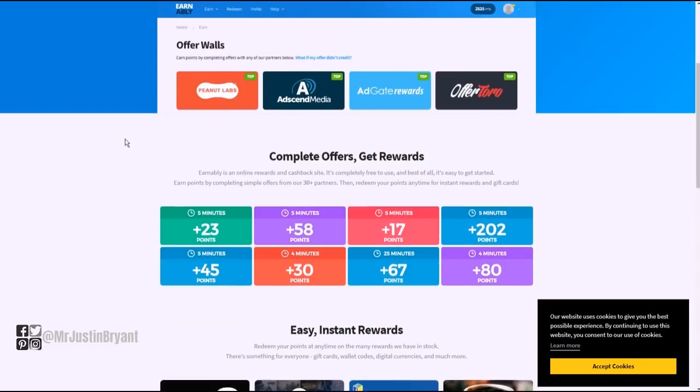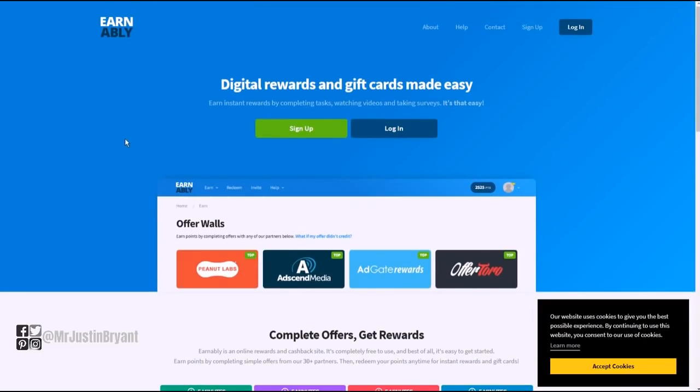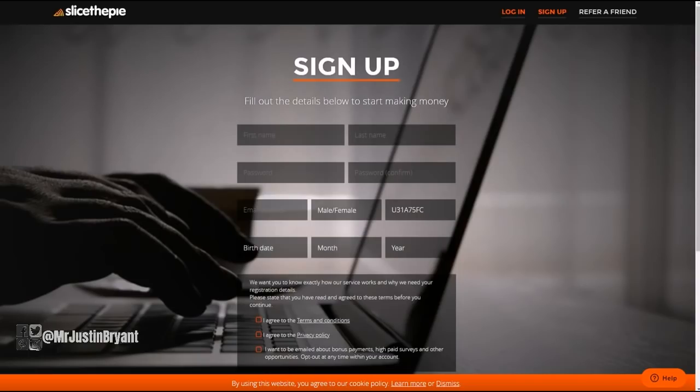You need to be 18 years old to join. It is also open worldwide. You can sign up by clicking this green button here. Last but not least is Slice the Pie - a little bit more well known, but they pay you via PayPal to listen to music and give a review.